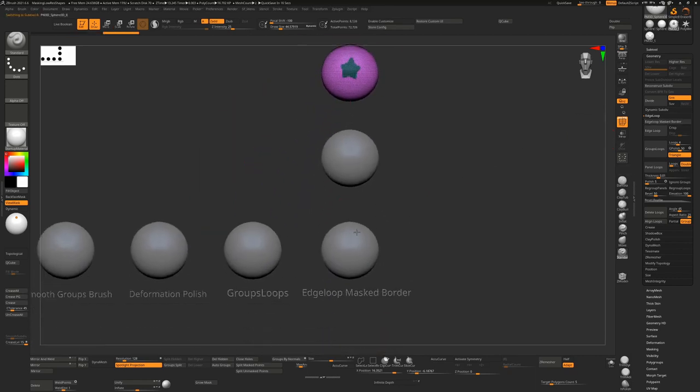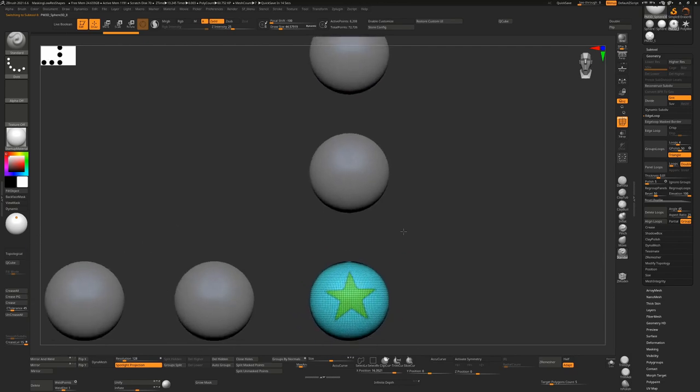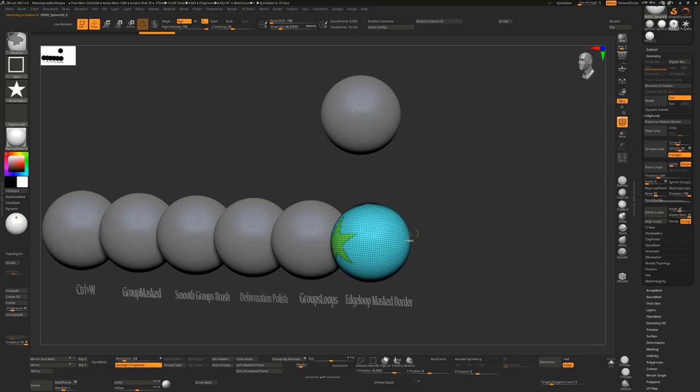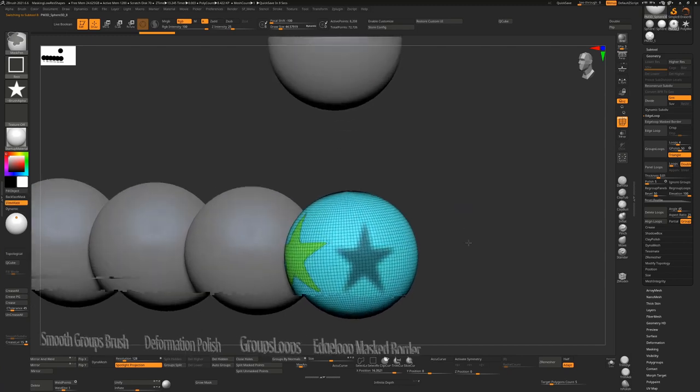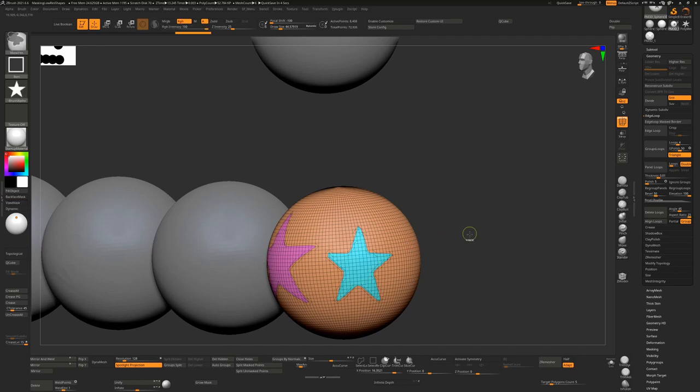Effectively if you're going to use edge loop mask border, just draw your mask out, accept it for what it is as it is, and then just hit edge loop mask border and you'll get the cleanest result that you can get for that mask.